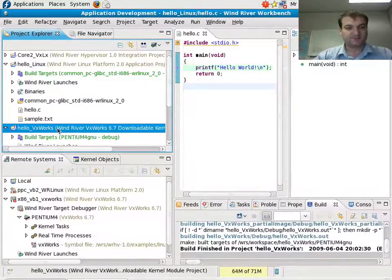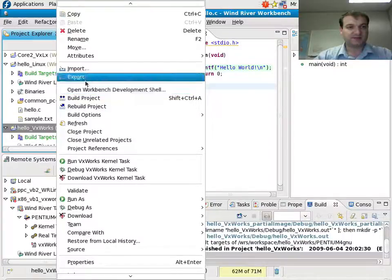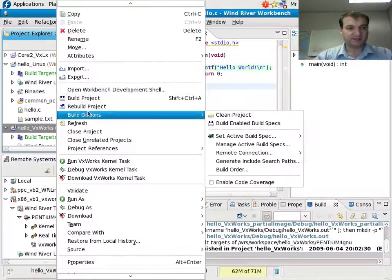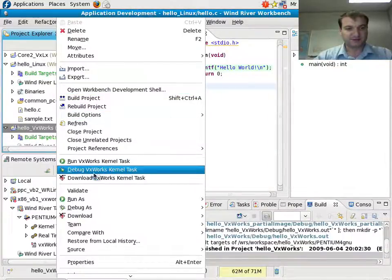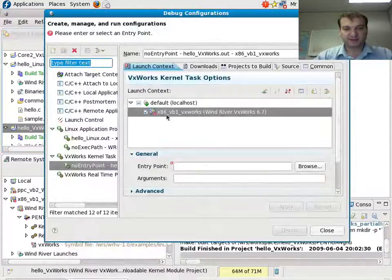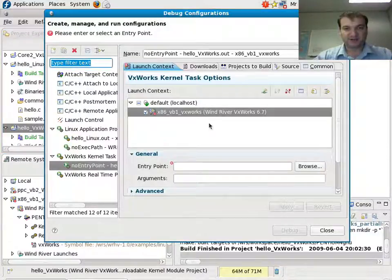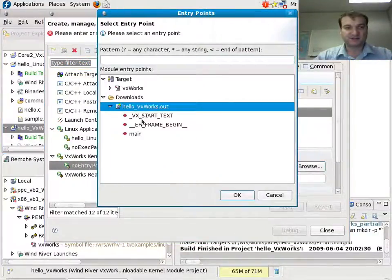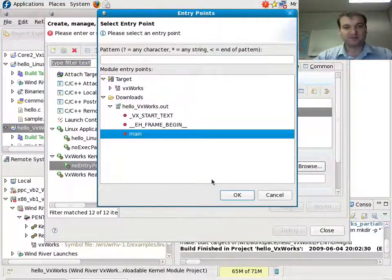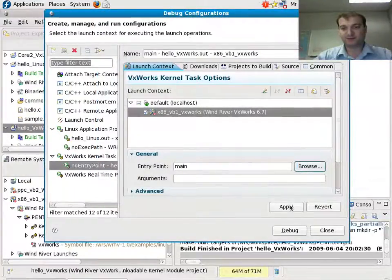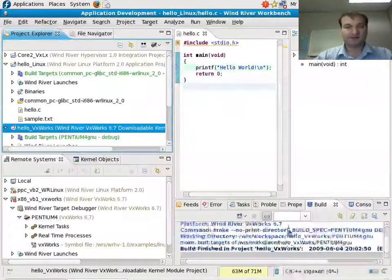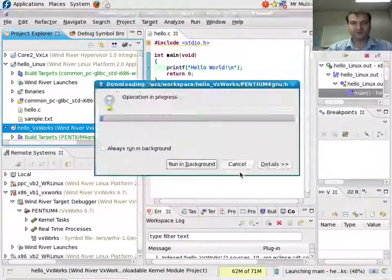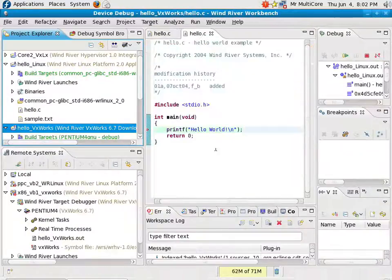And then I can debug this instance here, debug VxWorks kernel task. I have to make sure that this is the right instance, that's perfect. Select my start symbol, main, and debug. And here we go.